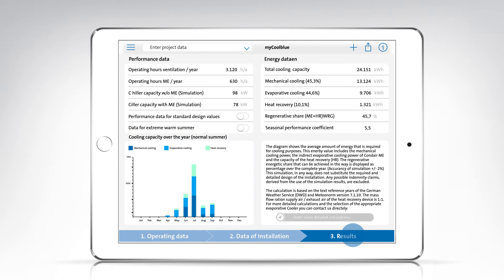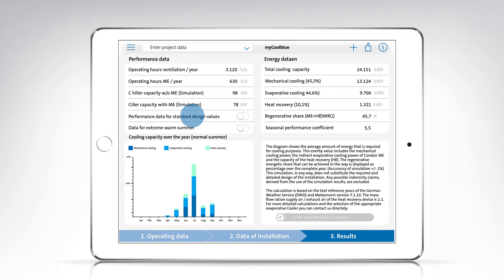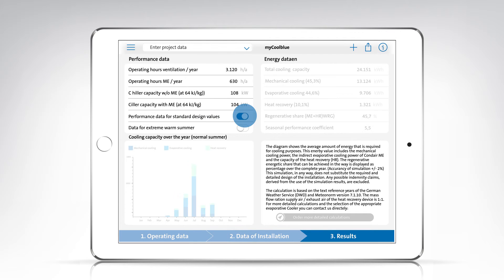One unique feature of MyCoolBlue is that its simulations can be carried out for both normal summers and extremely warm summers. Simply tap the button on the results page to switch from one to the other. With MyCoolBlue, you can also calculate the cooling power based on default outdoor conditions as described in VDI 4710. In this case, there is no simulation of the energy data for the year.